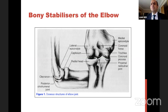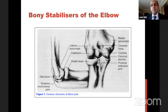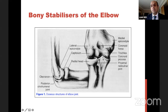First, about the stabilizers of the elbow. Like with any joint in the body, it has bony stabilizers and dynamic stabilizers. The bony stabilizers are the radial head and capitulum — the radiocapitellar joint — then the ulnohumeral joint: trochlea and coronoid, and at the back is the olecranon.